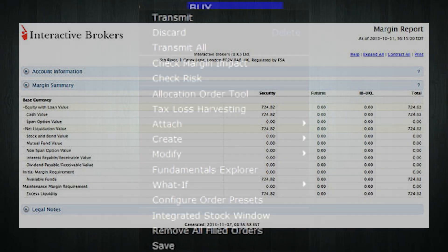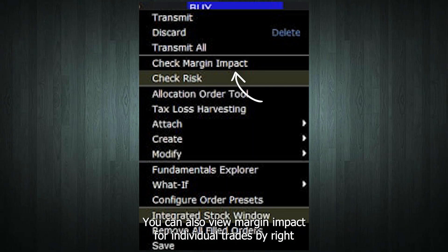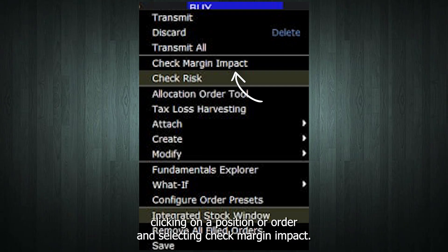You can also view margin impact for individual trades by right-clicking on a position or order and selecting Check Margin Impact.